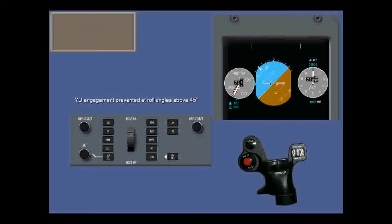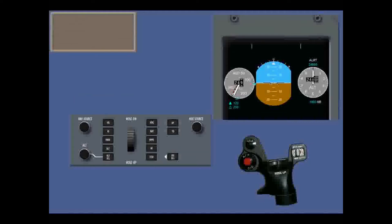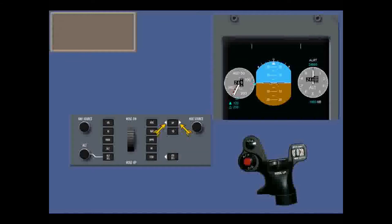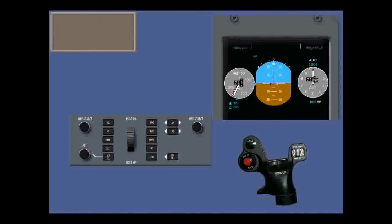You cannot engage the yaw damper if roll attitude is more than 45 degrees. If you try, you'll see YD inhibit in white for five seconds. Autopilot indications are similar. Touch the AP switch light to engage the autopilot. Both white arrow lights come on and the yaw damper is automatically engaged. The autopilot cannot operate without the yaw damper. AP is announced on both PFDs, and the basic lateral and vertical modes are displayed in reverse video for five seconds, then in normal video.